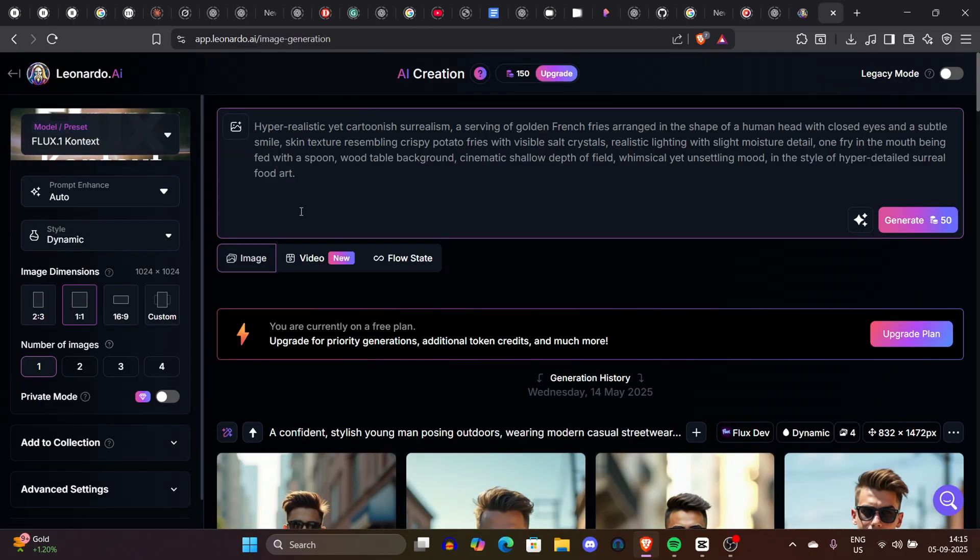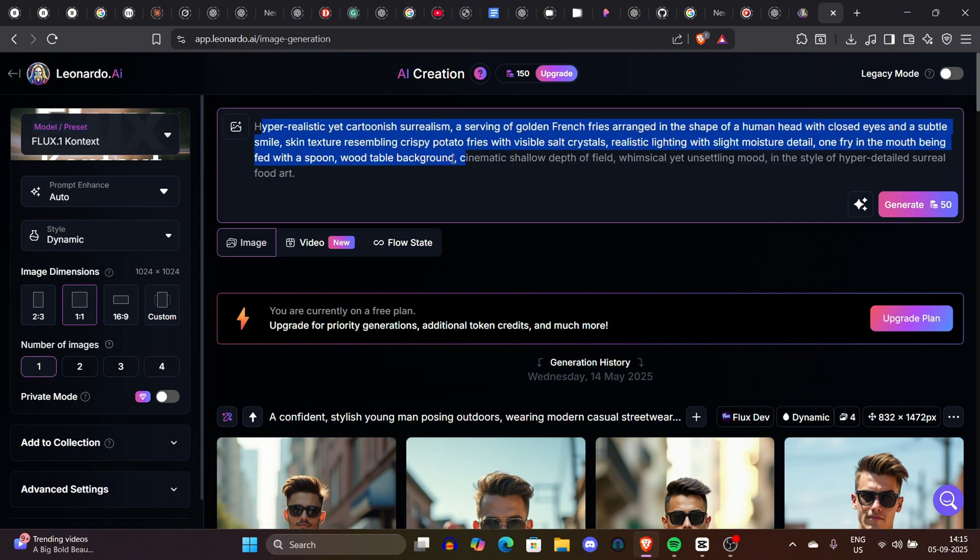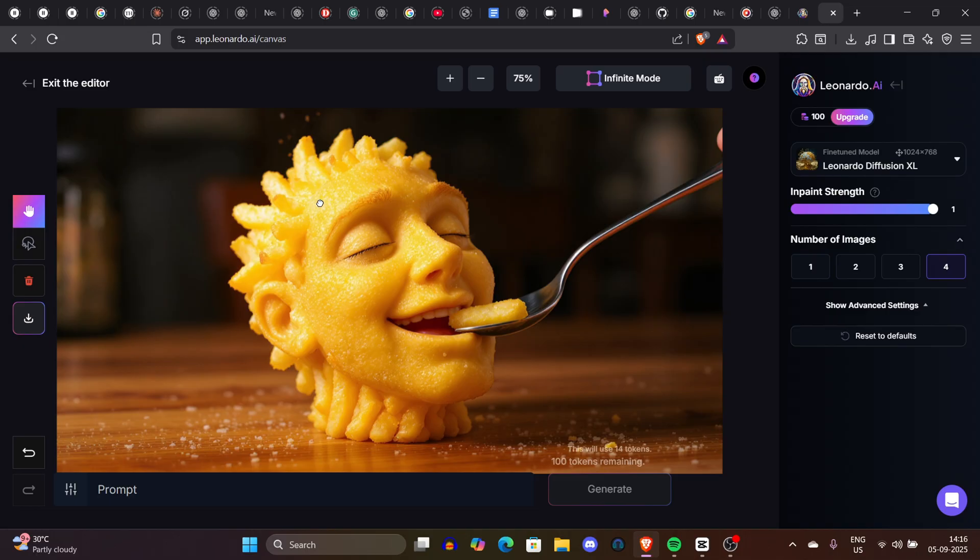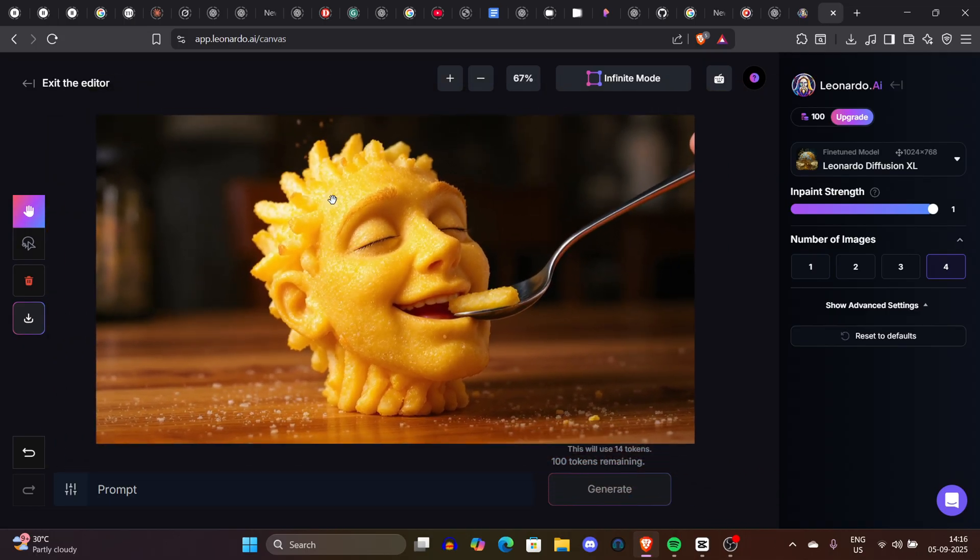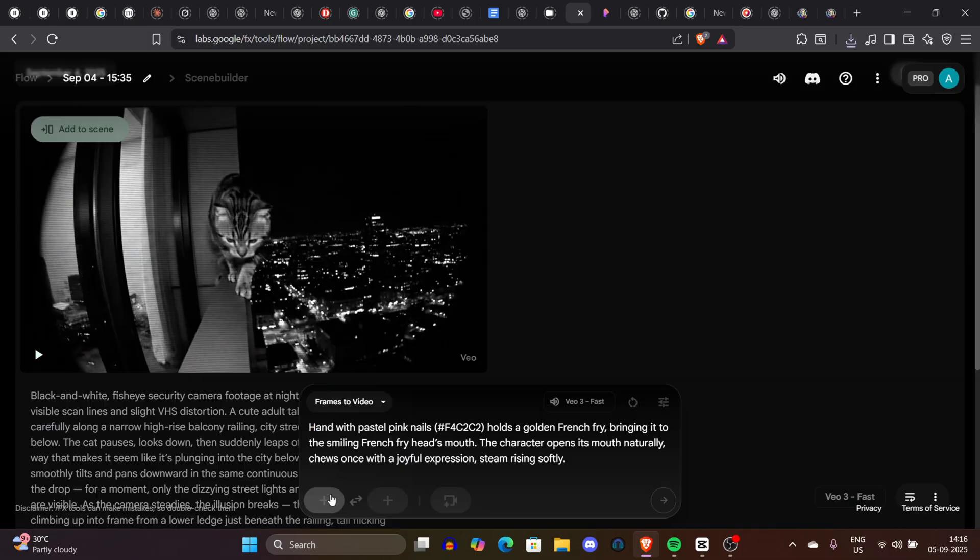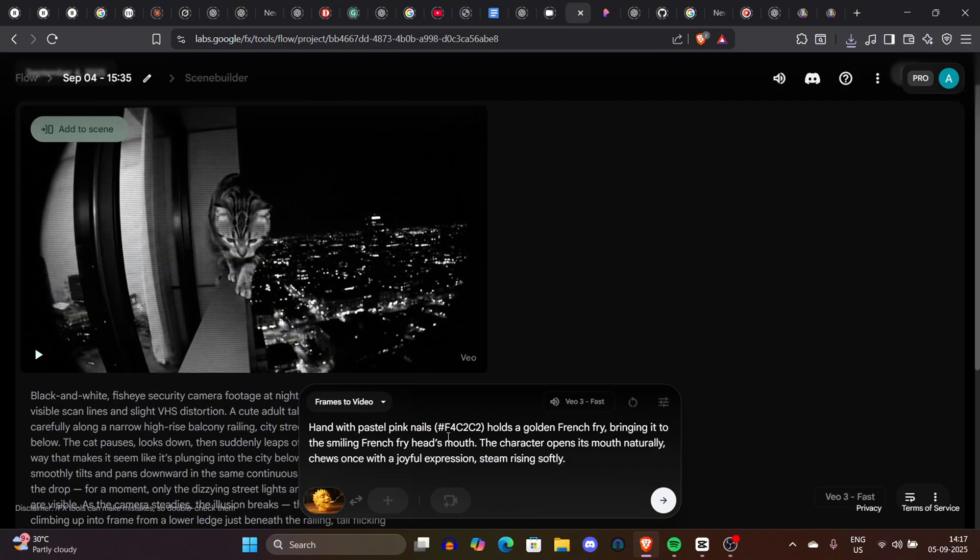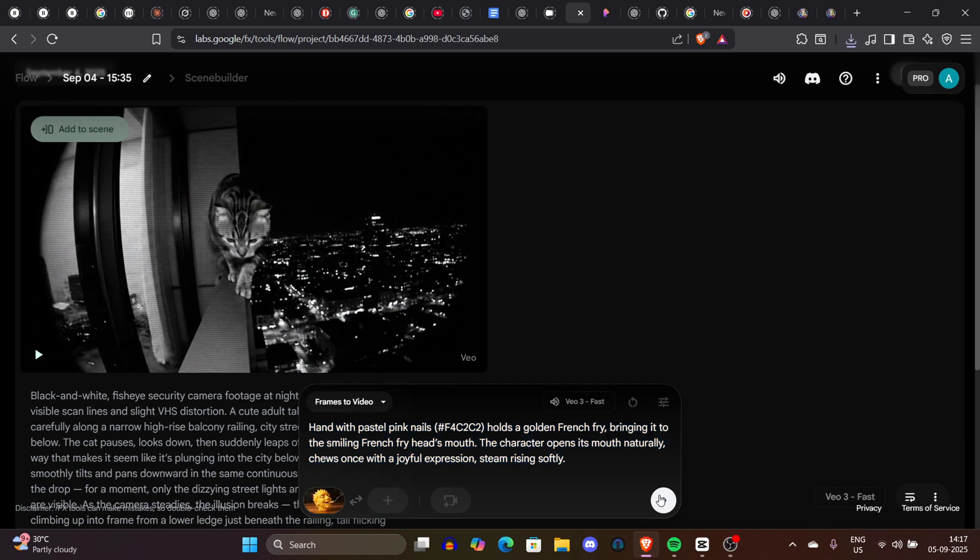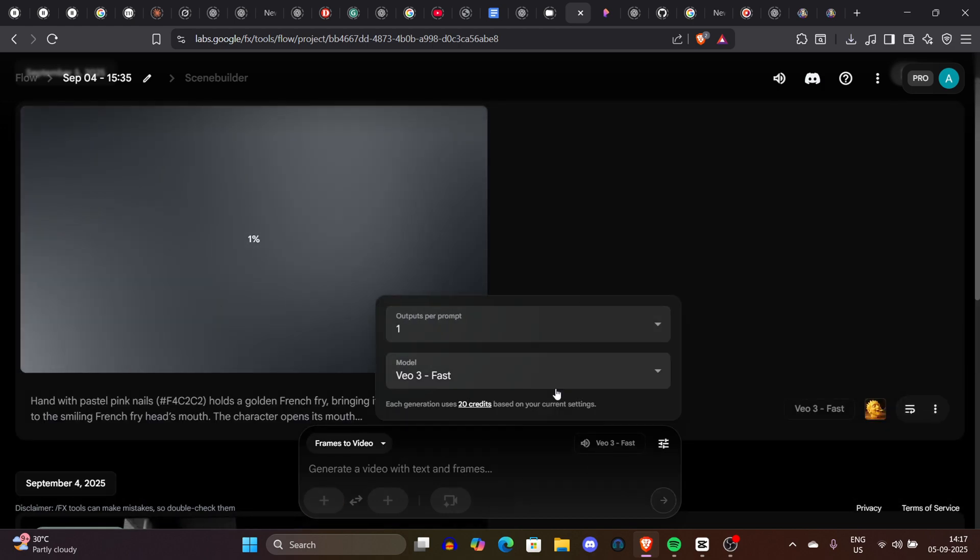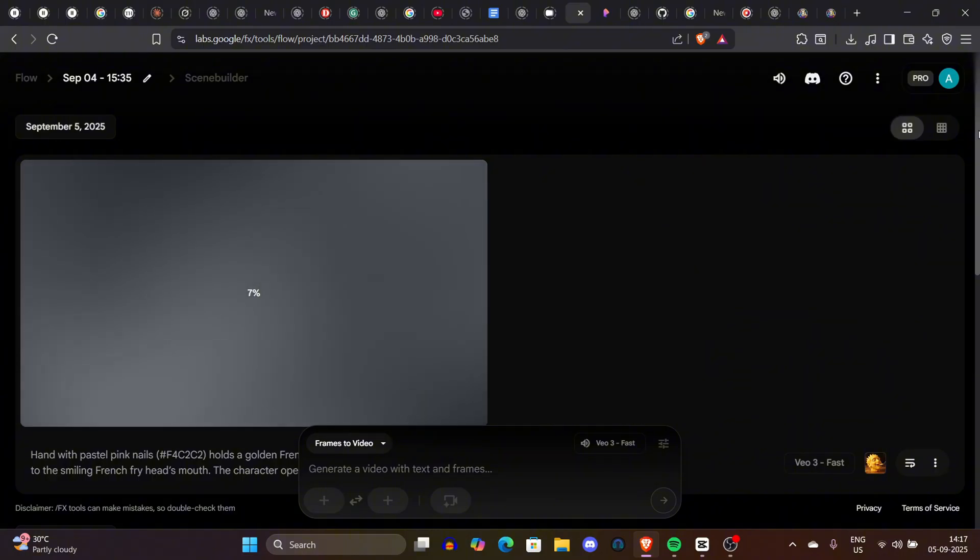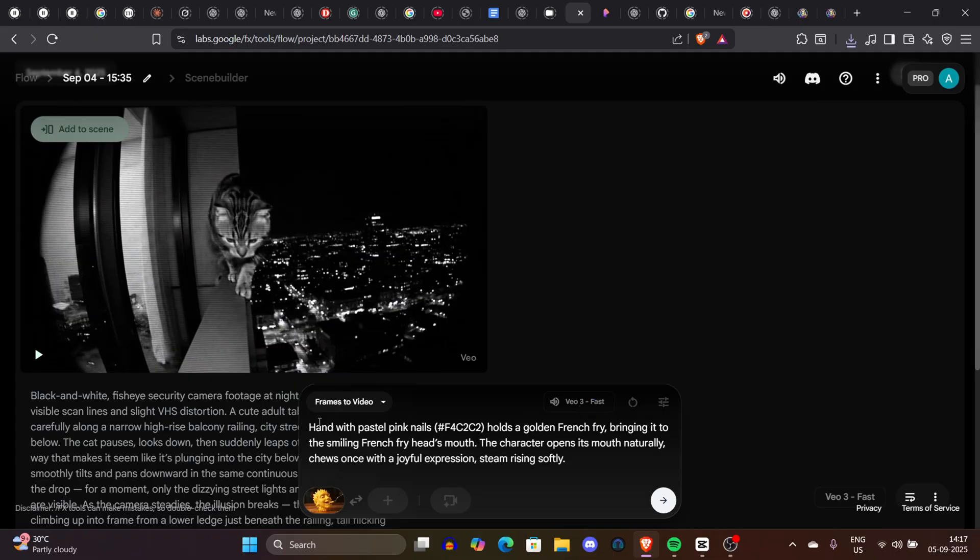The prompt is all in the description so don't worry about it. We'll just copy this prompt. The prompt is very simple: hyper realistic yet cartoonist surrealism serving golden french fries arranged in the shape... you can do the entire prompt. It's pretty boring to read all the prompt so just copy it. Now let's go to the Veo3 tool, Flow tool. Here, instead of text to video, select photo to video. Once you click on a frame you can upload the first frame of the video we downloaded from Leonardo or any tool. Now you have to prompt it. The prompt is very simple: hand with pastel pink nails and hashtag F4C2C2. Let me explain what this hash is - this is a hex color code. This is better if you want very consistent color accuracy. It's a very good thing. If you don't know how to generate them, I'll show you how exactly you can generate them.